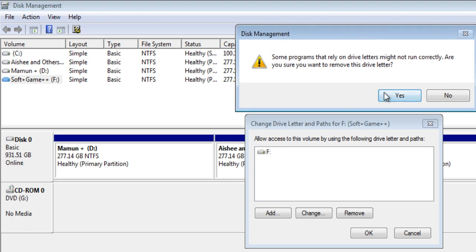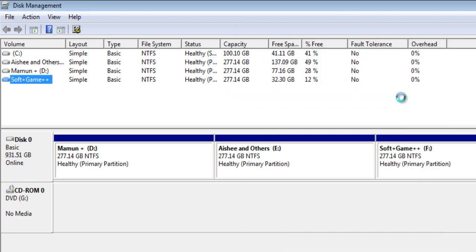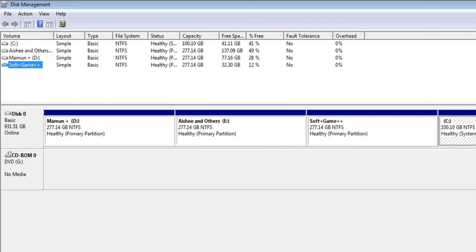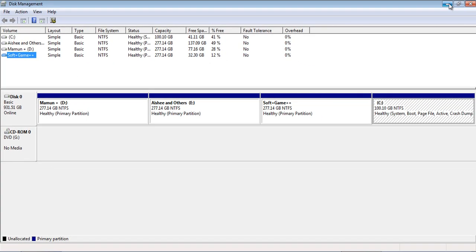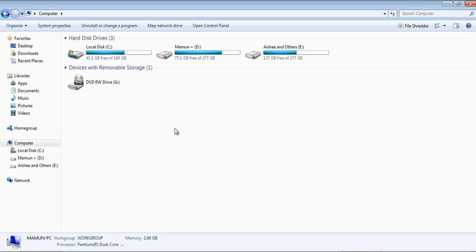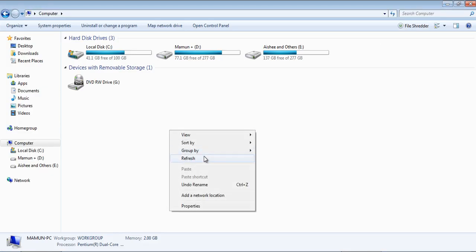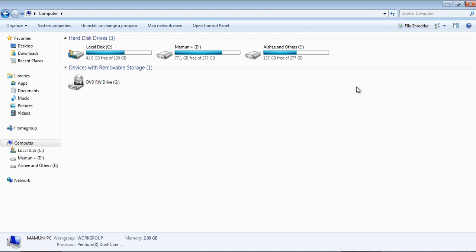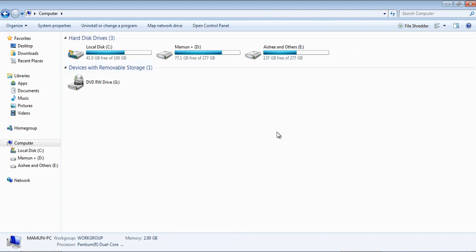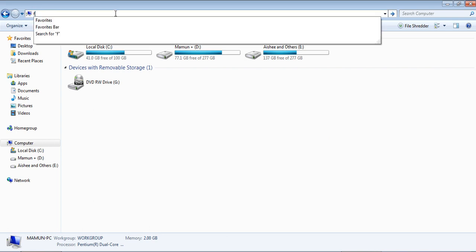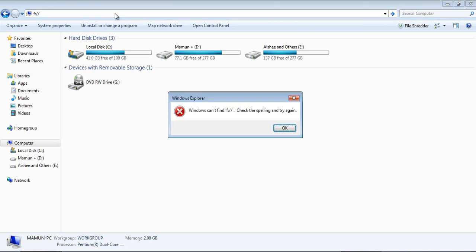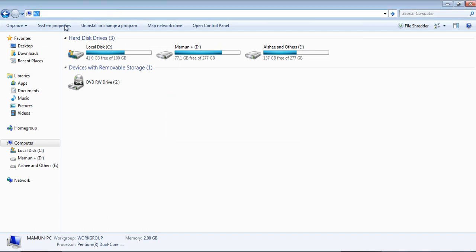No problem, just click on Yes. Wait a few seconds and the task has completed. Now minimize this window and see, your hard disk is hidden. The F drive is not here. Even if you type F here, there is nothing.